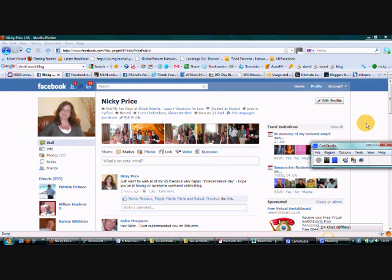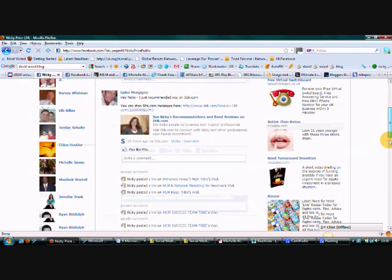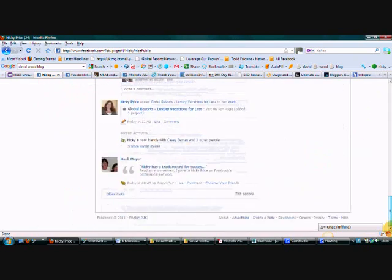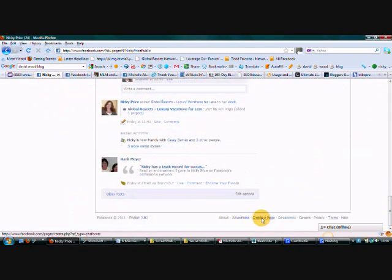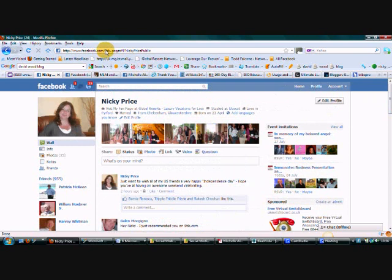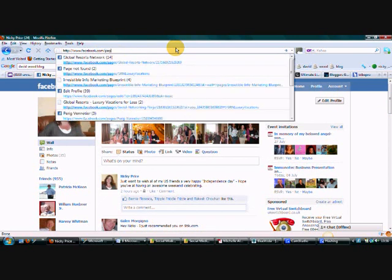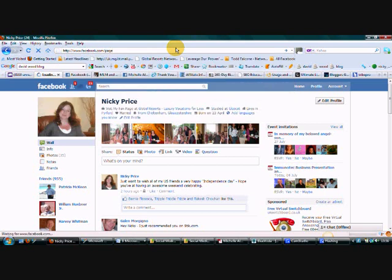So you can do it one of two ways. You can either go right to the bottom of your page and you'll see the little tab here that says create a page, so you can either just click that or you can go to facebook.com and then forward slash page.